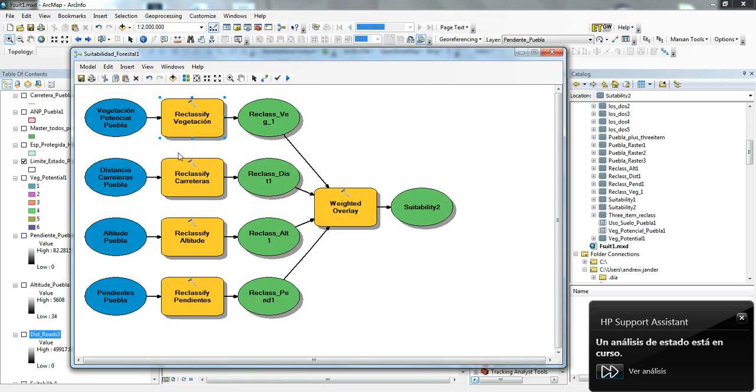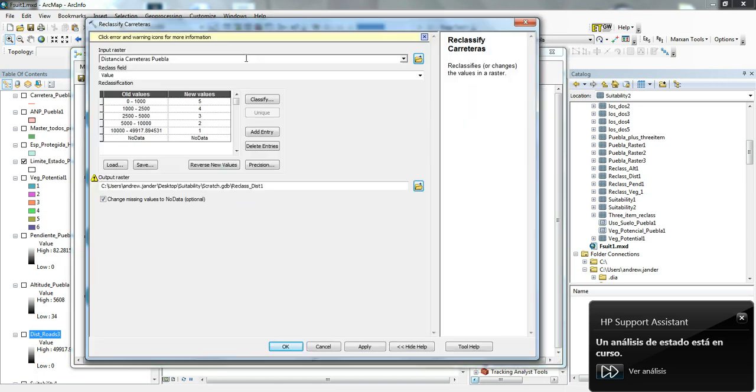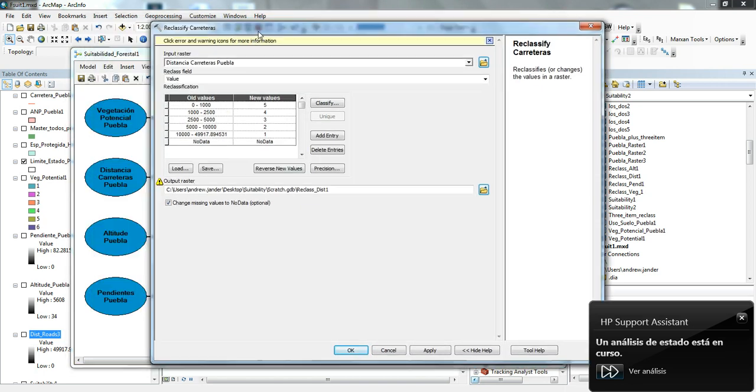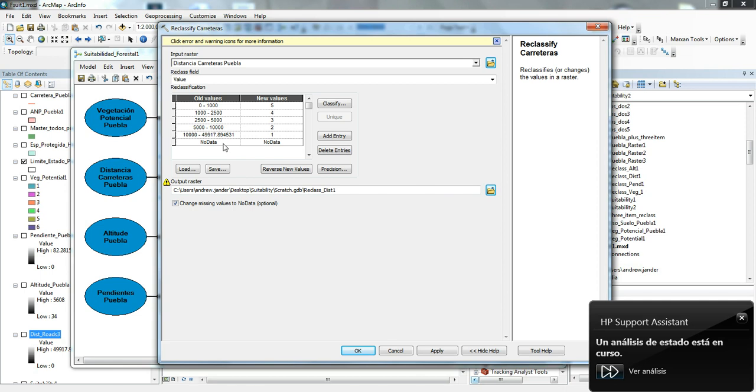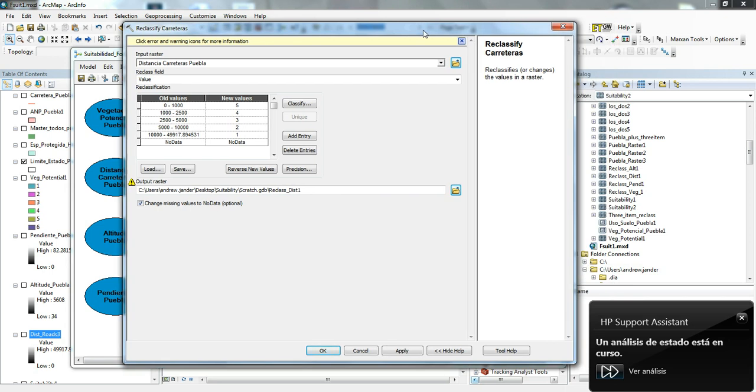Going down through some of the other ones, this is looking at distance from roads. Between zero and a thousand meters from a road is considered to be a five. Between 1,000 and 2,500 it'll be a four. Between 2,500 and 5,000 meters it'll be a three. The further that you get from a road, the less favorable that area is for timber harvest.